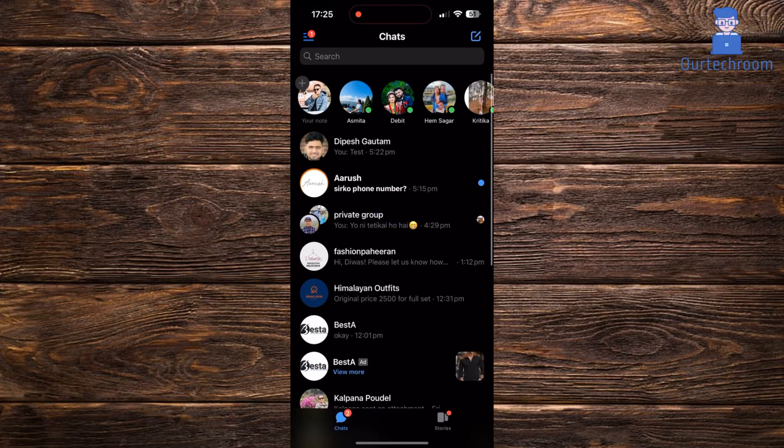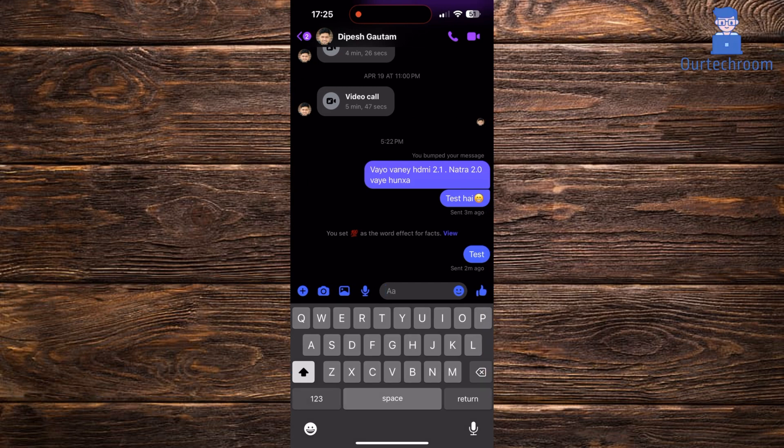Open the Messenger app on your tablet or phone. Select the person whose conversation you want to change theme.